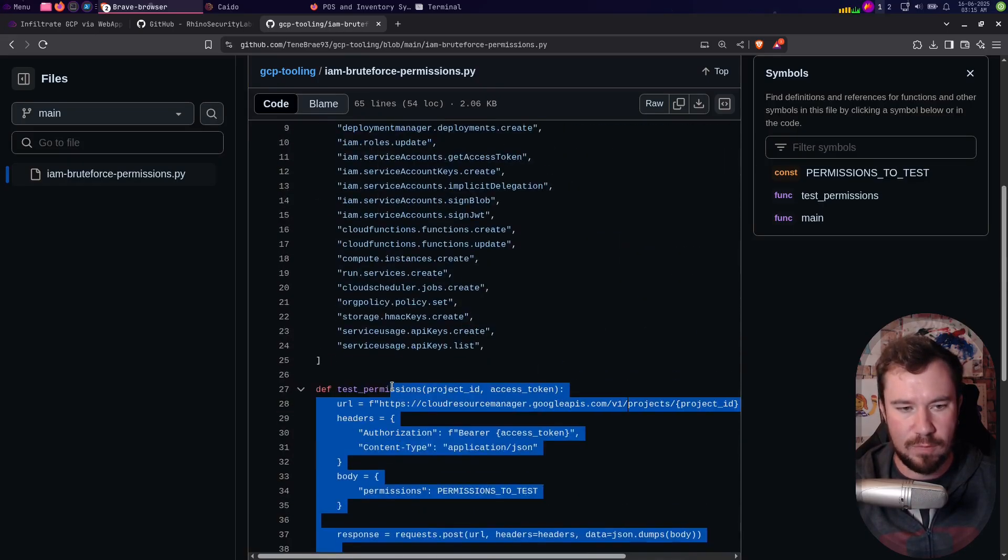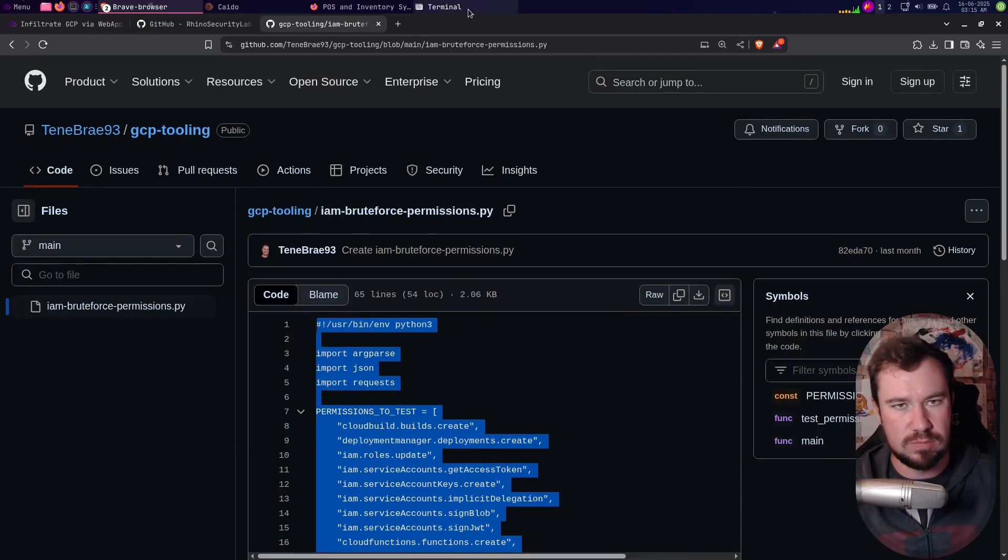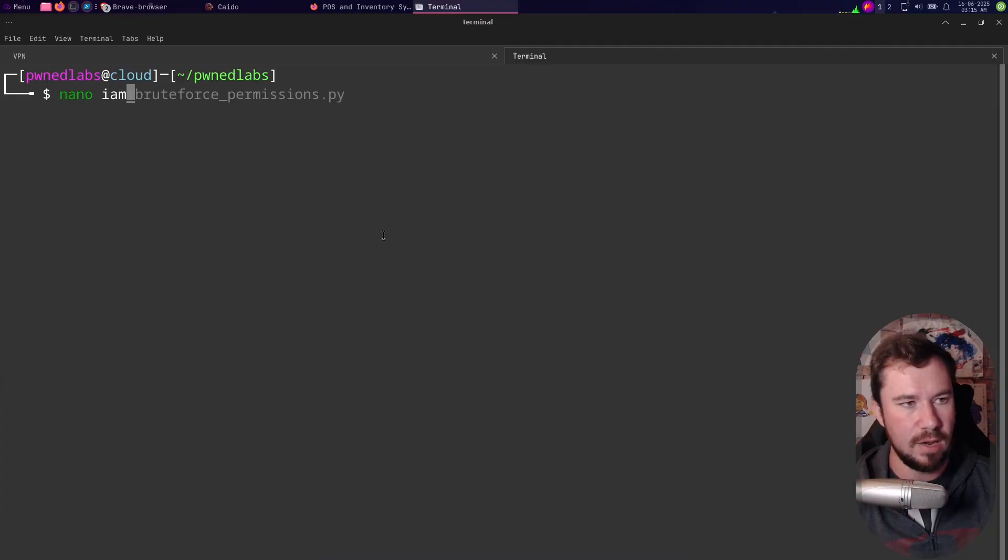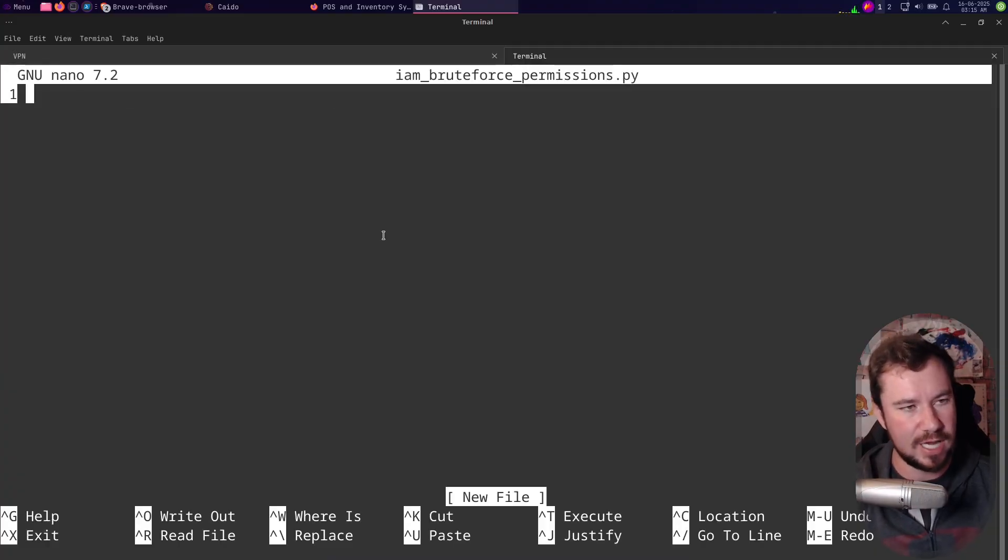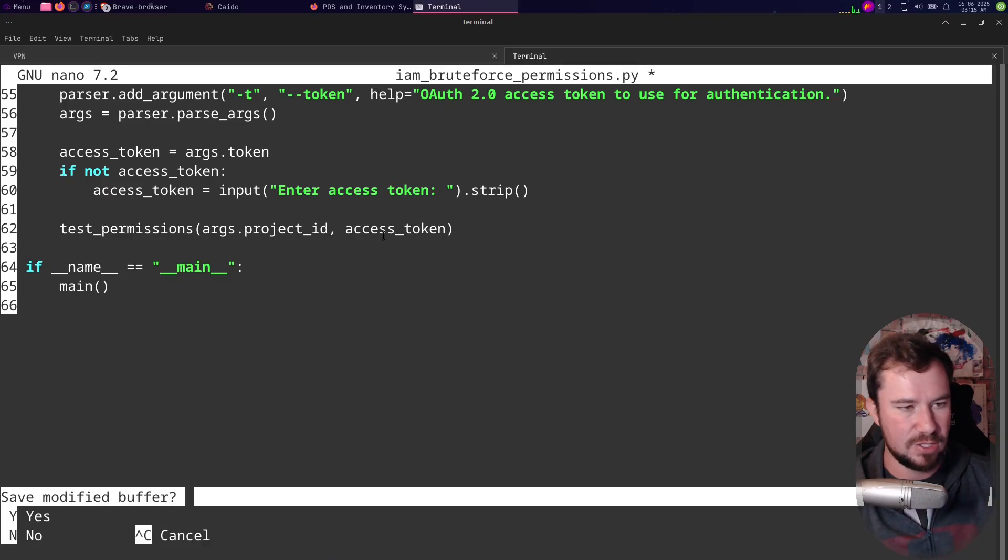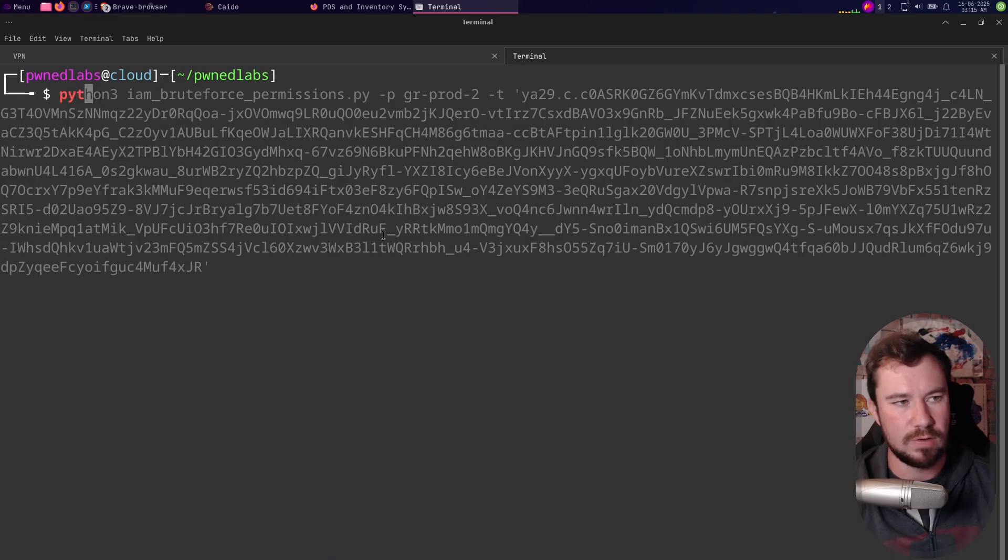Let me go ahead and grab this script. I'm going to do nano iam_bruteforce_permissions, you can actually see from when I was doing it for the lab. Paste that in, control-X, Y, and finally let's run it.